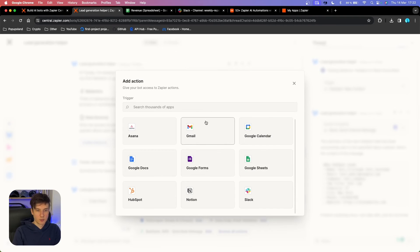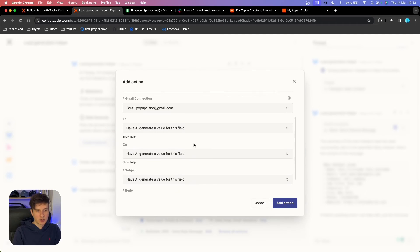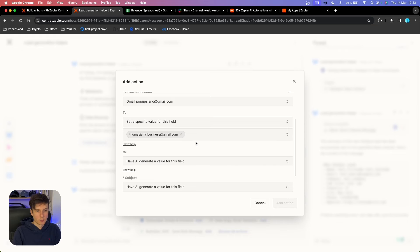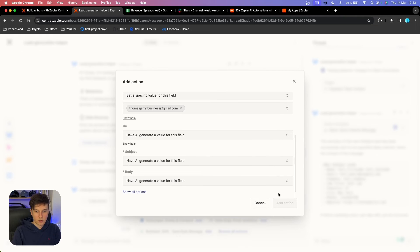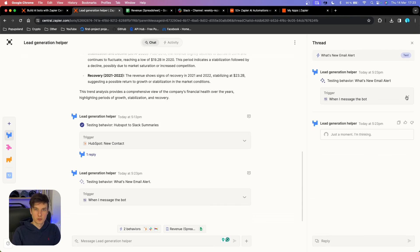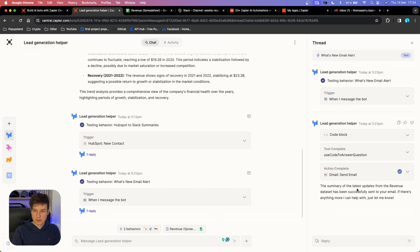I'm going to go with that trigger and write down the specific keyword or phrase to trigger this automation with — I'll type 'What's new' and add the trigger. In the actions, I'm going to choose Gmail and send myself an email. I'm going to leave everything for AI to guess, except I want to specify my email address as the recipient. I'll add the action, turn this action on, and then test this behavior. The summary of the latest updates from the revenue dataset has been successfully sent to your email.